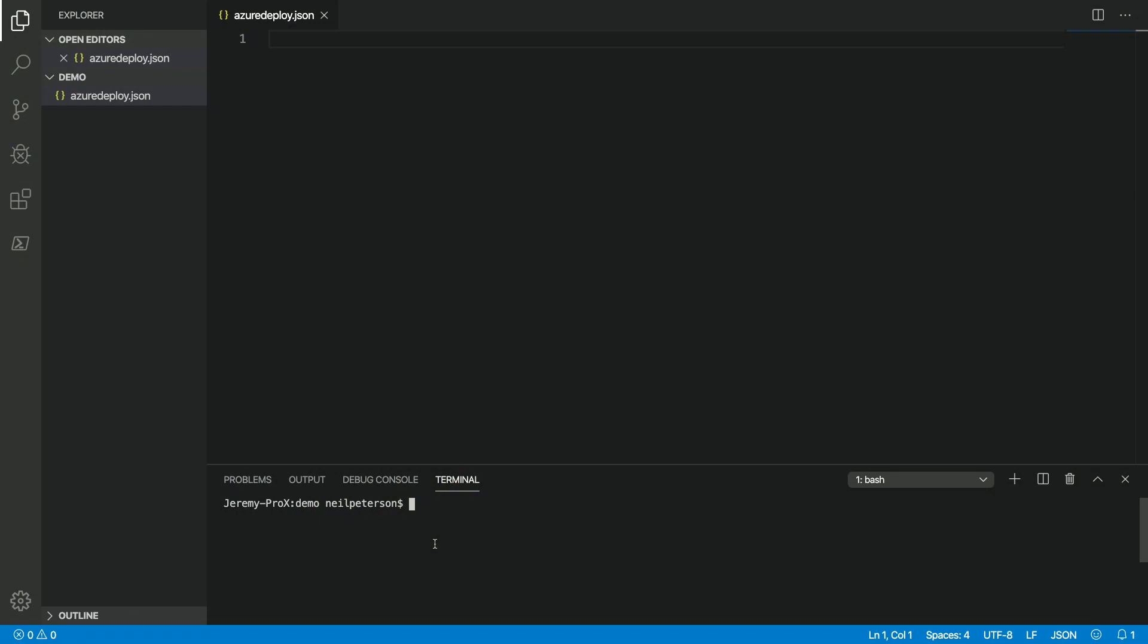Cool. So, what we have here is I've got Visual Studio Code open. We can see I've got a file here AzureDeploy.JSON. One thing I want to point out before we get going is look at the detected language down here in the bottom right-hand corner of Visual Studio Code. We can see that it's JSON. That's important and we'll talk about why here in just a moment.